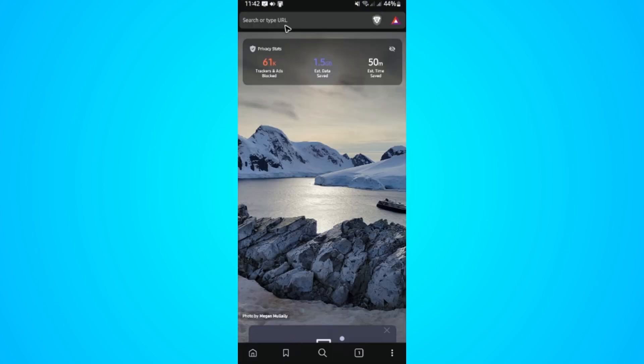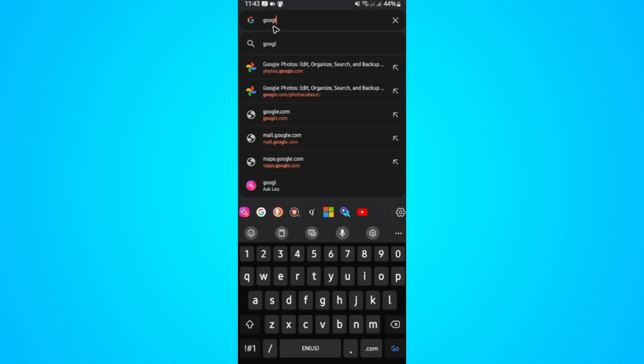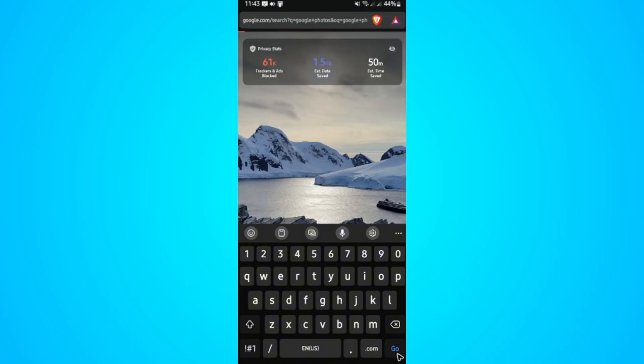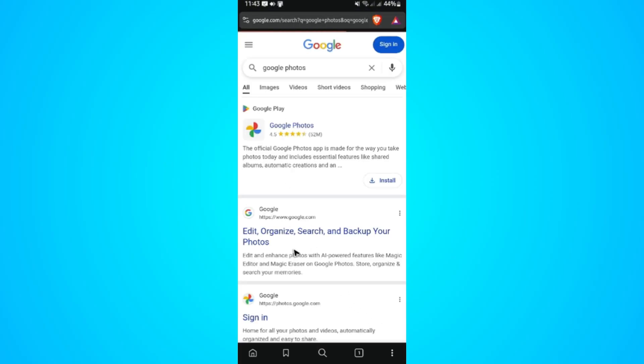Now once it loads, type in the URL box Google Photos, like so. Hit go. Wait for it.